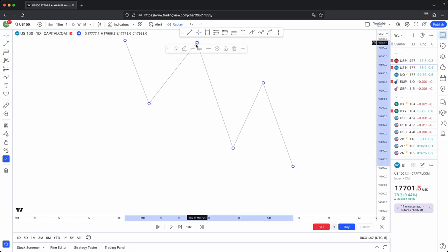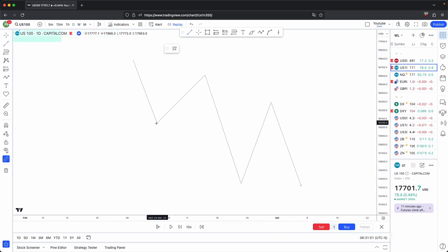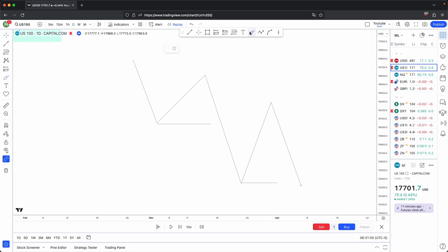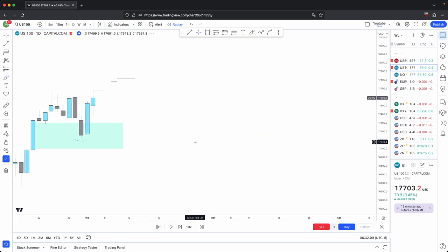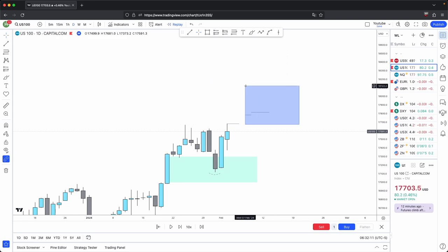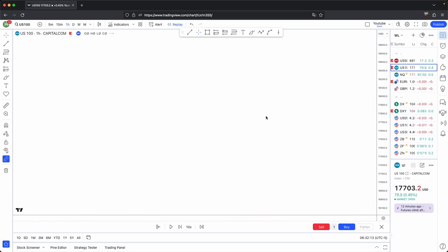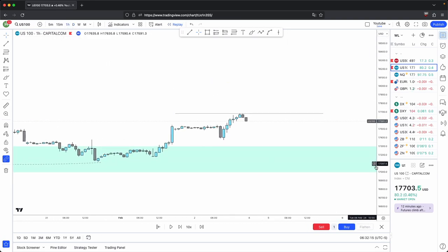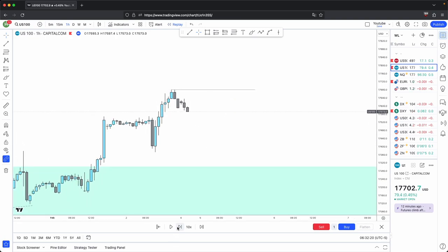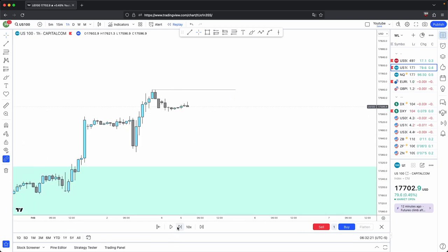In a basic bearish market structure, lows will get violated and highs will stay protected. Now let's look at the same example but go down onto a lower timeframe. Because we have the draw on liquidity on Friday, let's play price and see what it does on the lower timeframe.